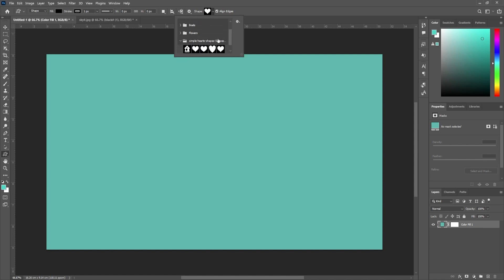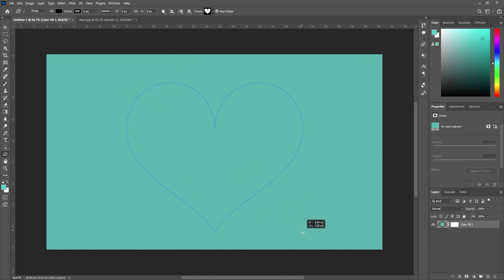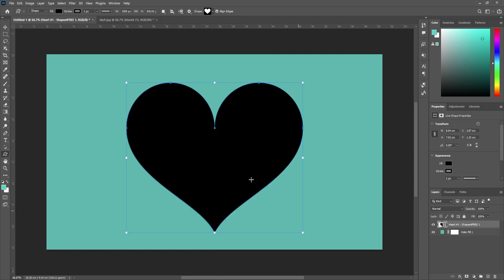Drag to draw the heart on your canvas, and I'm just going to move mine a little bit to center it.